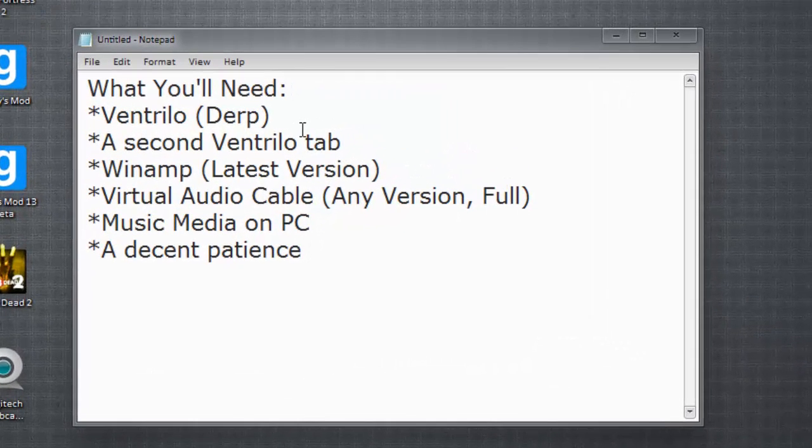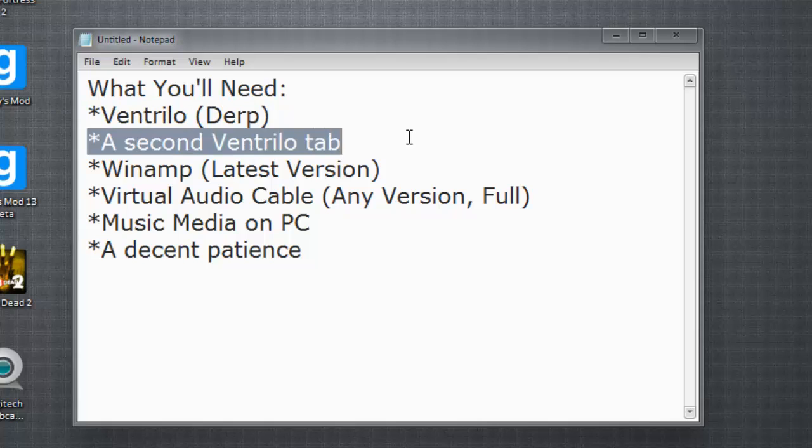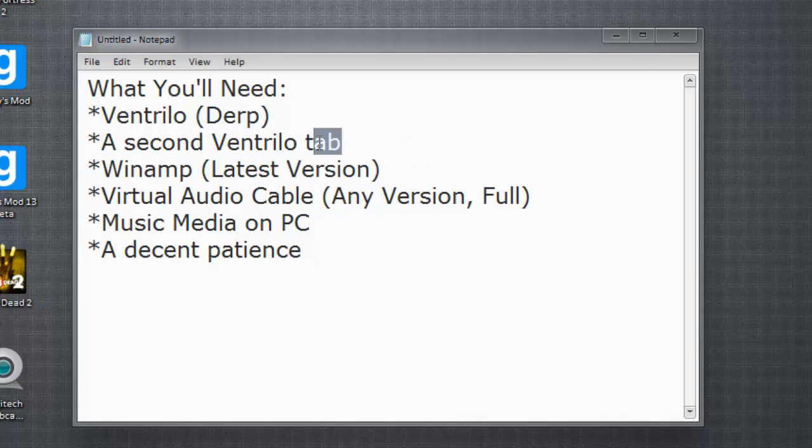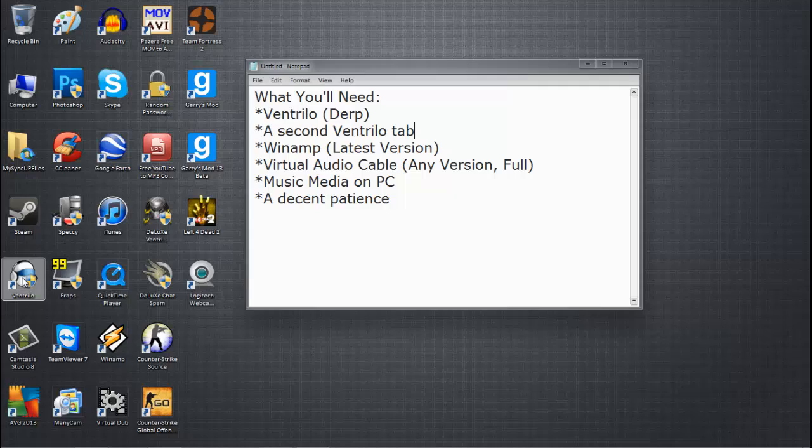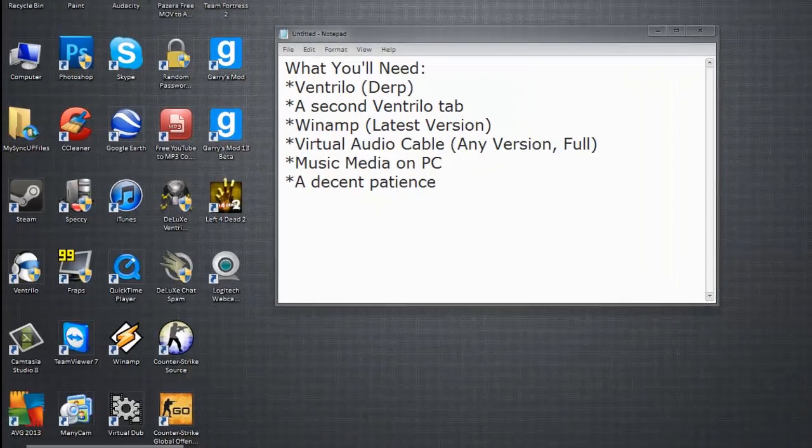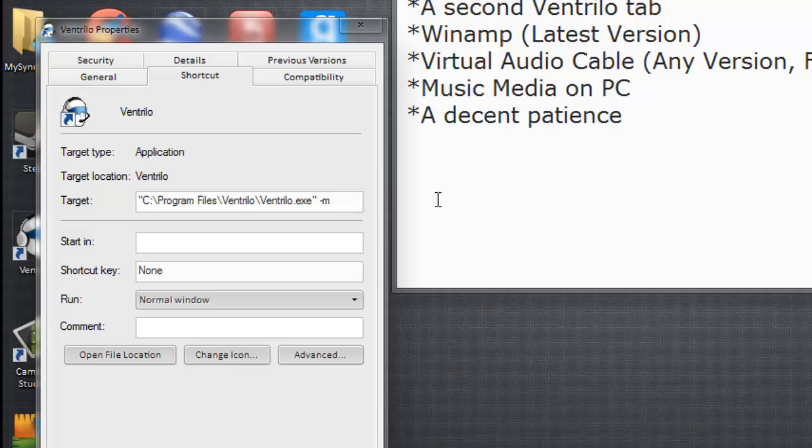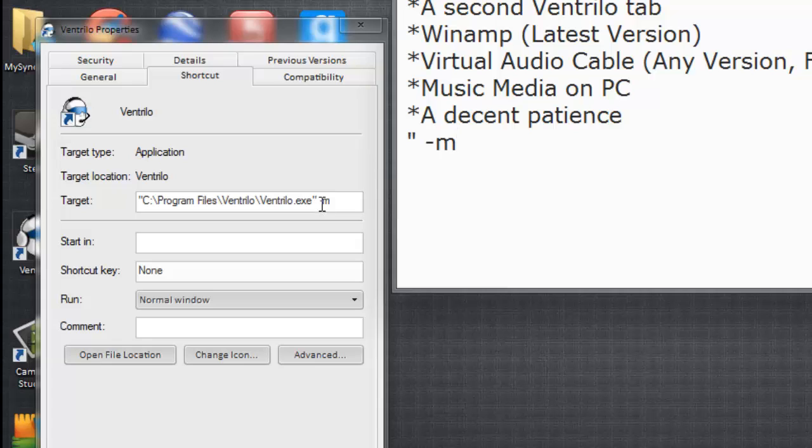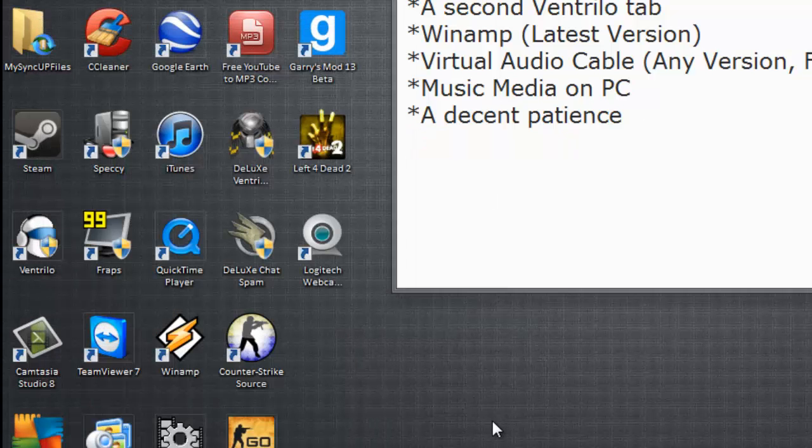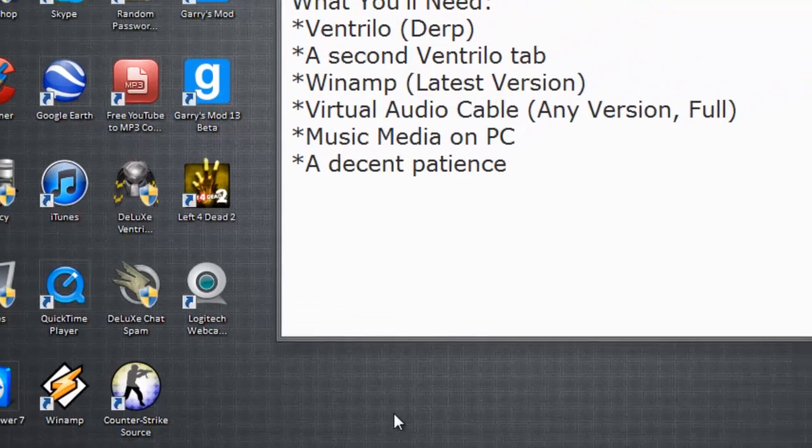First off, you'll need Ventrilo. I'm not going to show you how to get Ventrilo because you should probably have it by now. Next thing you'll need to know is how to create a second Ventrilo tab. To do this, right click on your Ventrilo shortcut on your desktop, go to Properties, and put a dash M after the last quote. It should look like this - space after the last quote after EXE and put a dash M right over here. After you do that, you should be able to open two Ventrilo tabs. I will not do that yet.